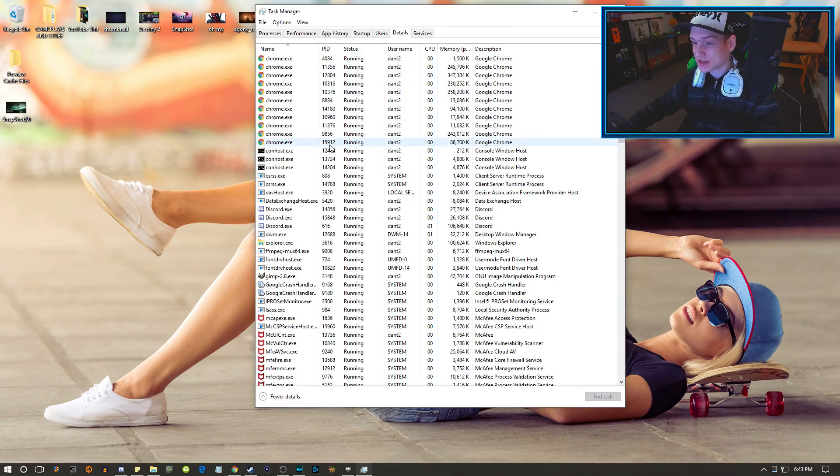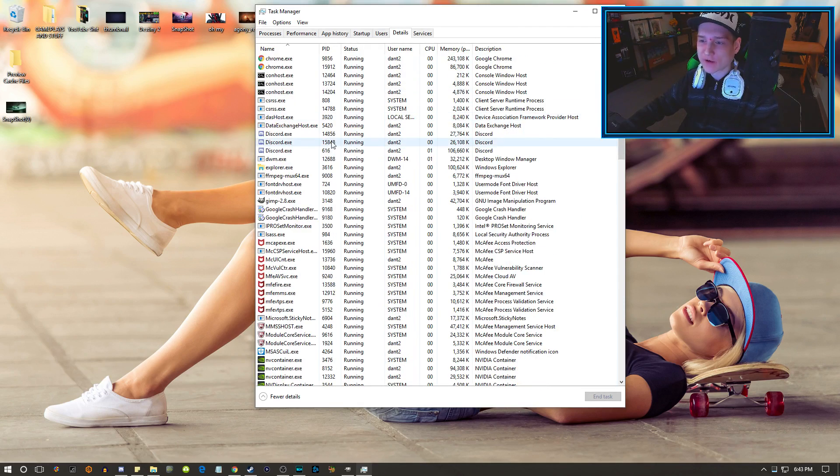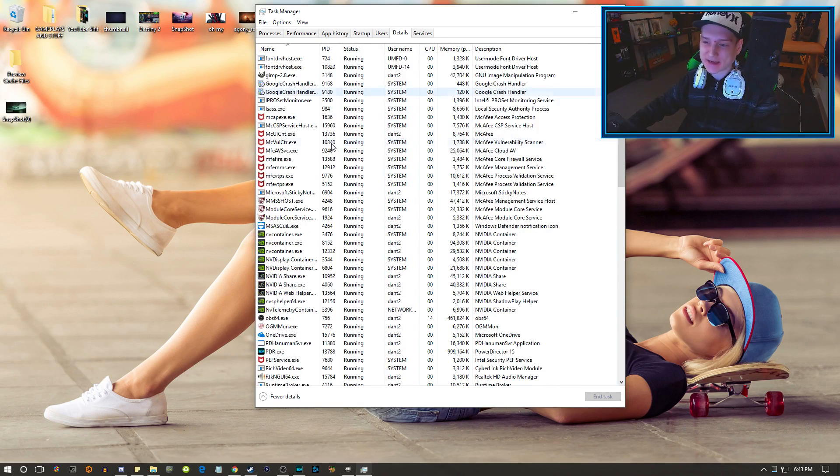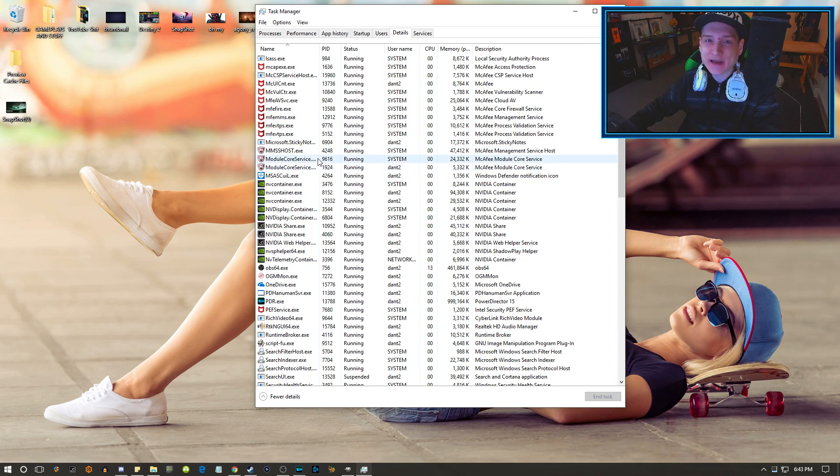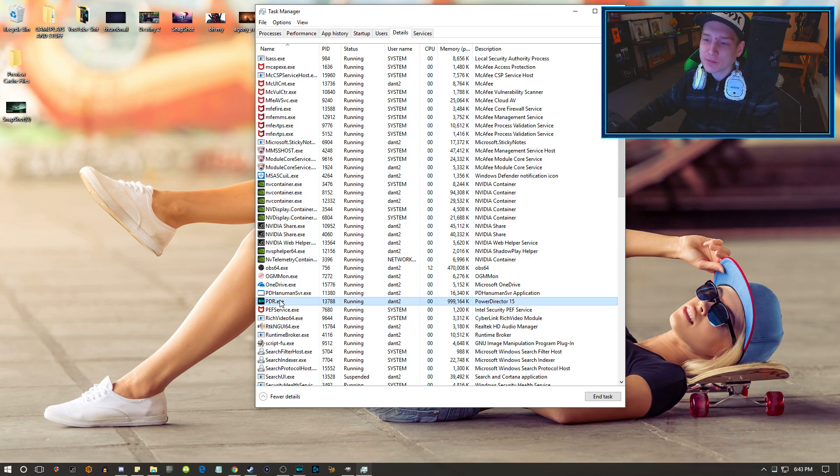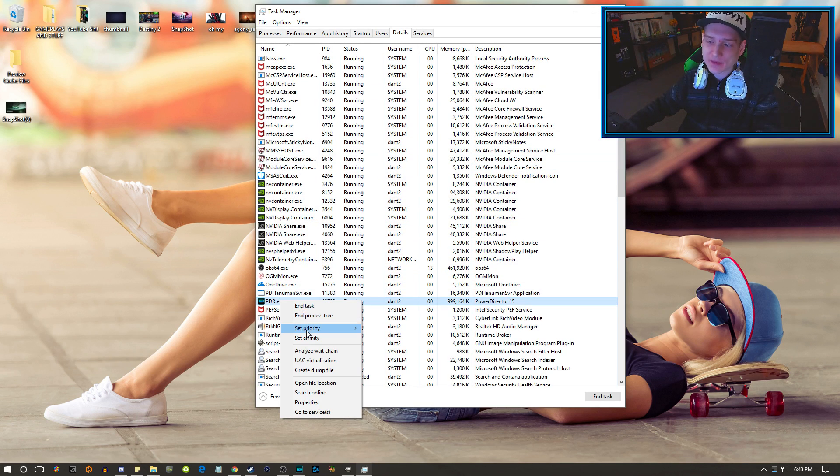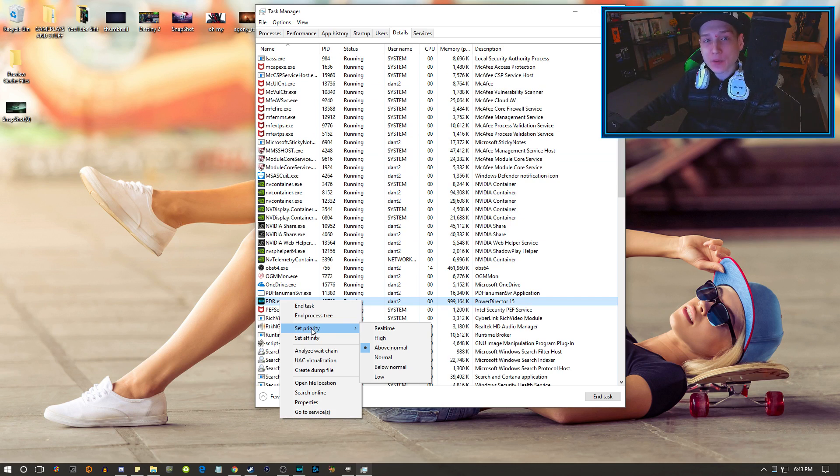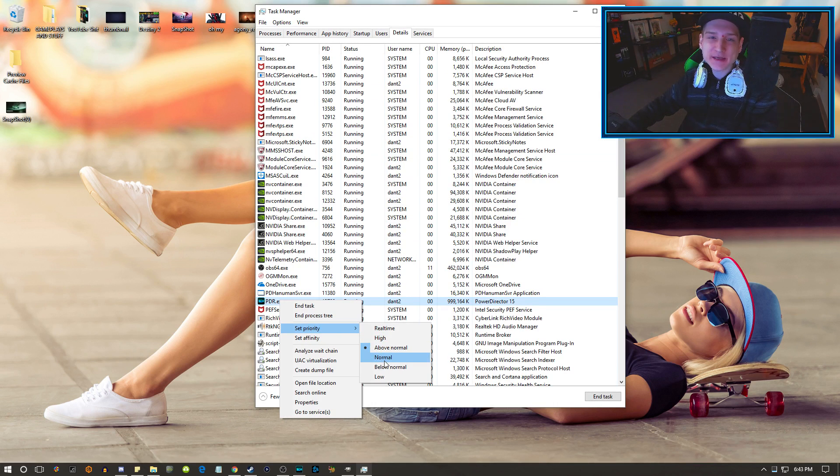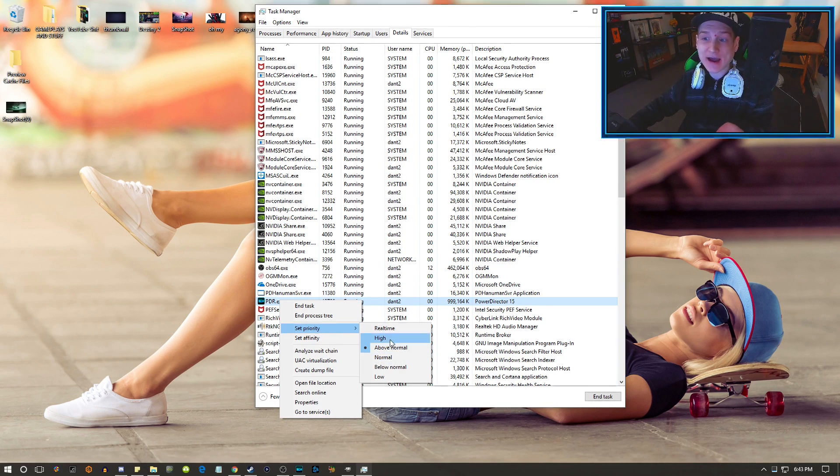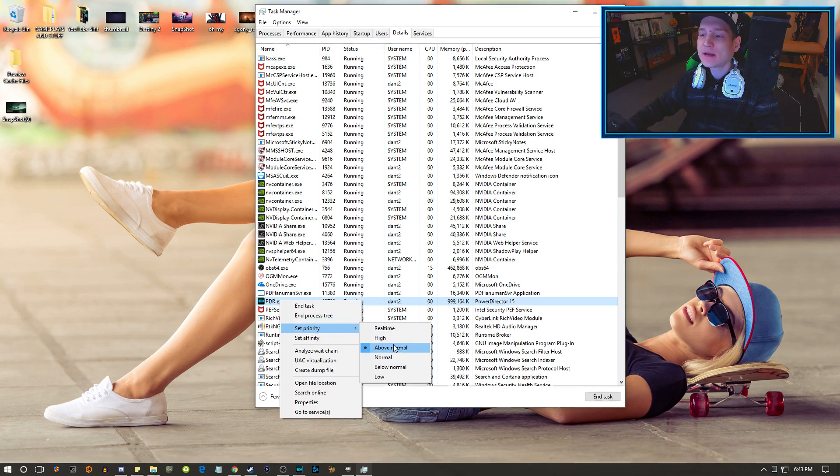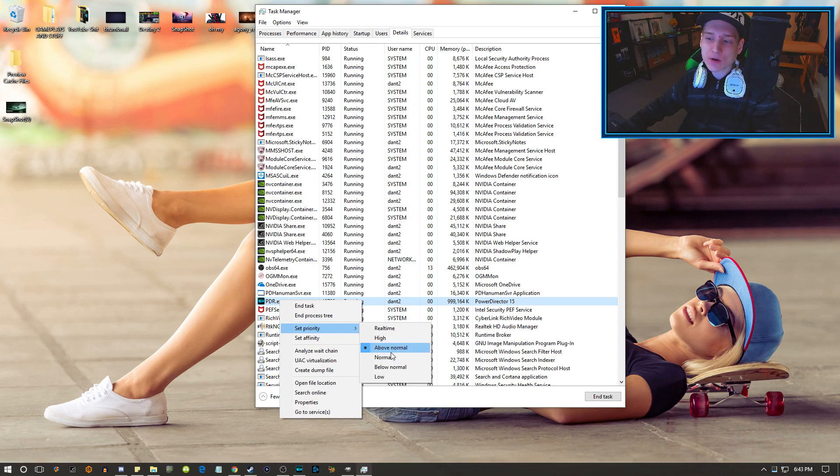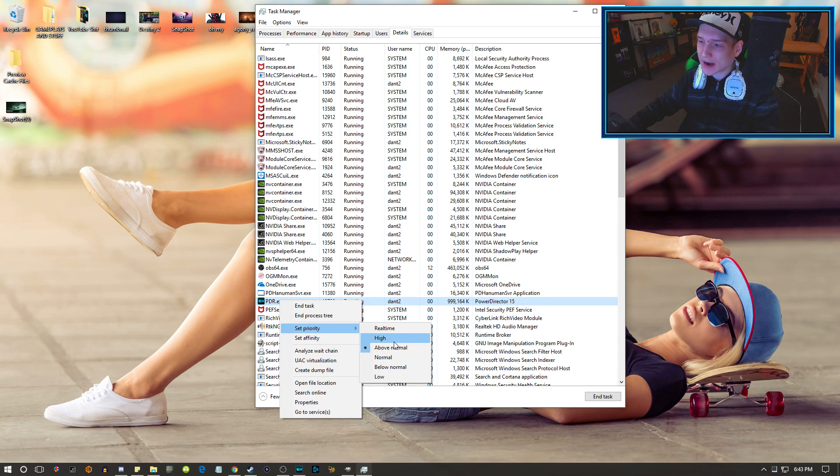and not lag or bug out. Find the program, then go down to Set Priority. It will be set at Normal most likely - I've never seen a program not set at Normal. You can change it to either High or Above Normal; I usually go with High.